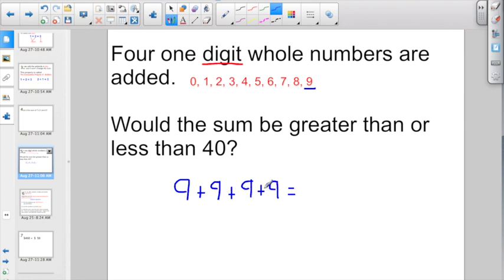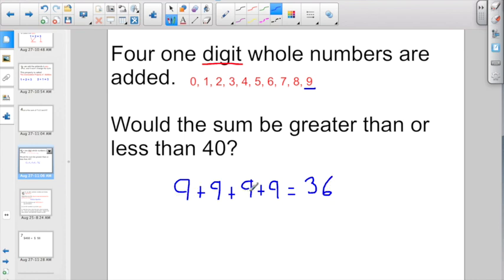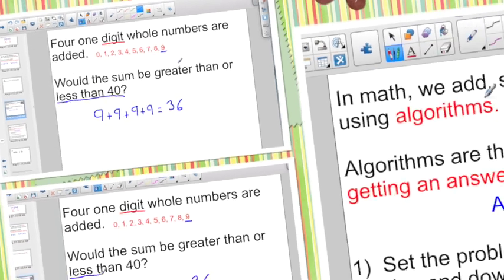What is 9 plus 9 plus 9 plus 9? We're just counting up by 9s. That would be 36. So now that we know 36 is the biggest answer it possibly could be, you might get something smaller than 36, but using the four largest digits, there's no way it can be greater than 36. Is 36 greater than 40, or is it less than 40? And hopefully you all know that would be less than 40.